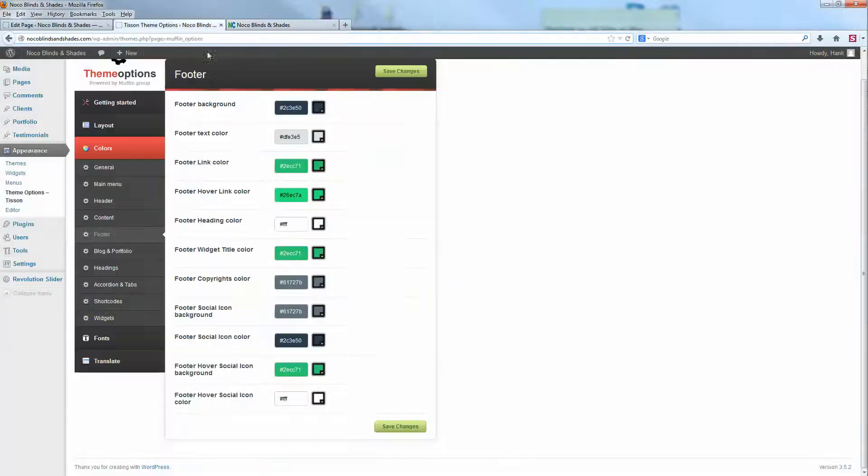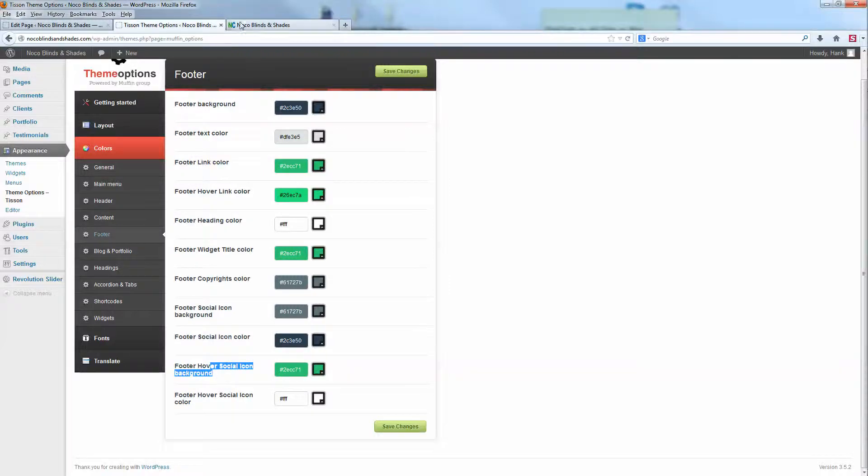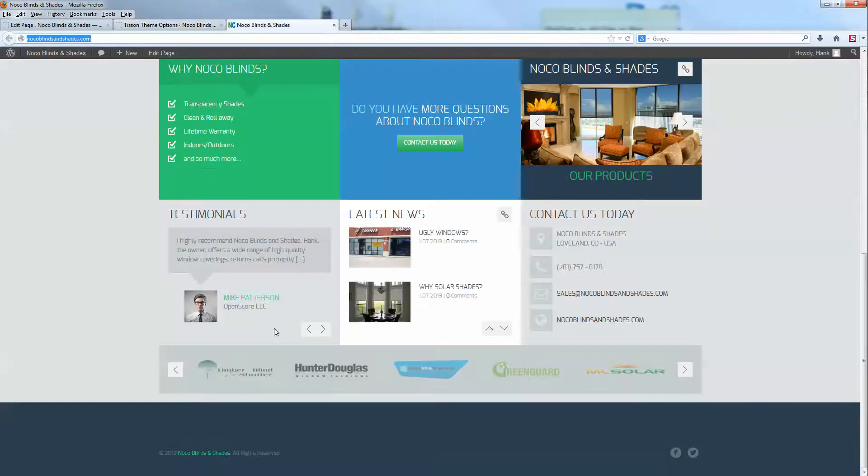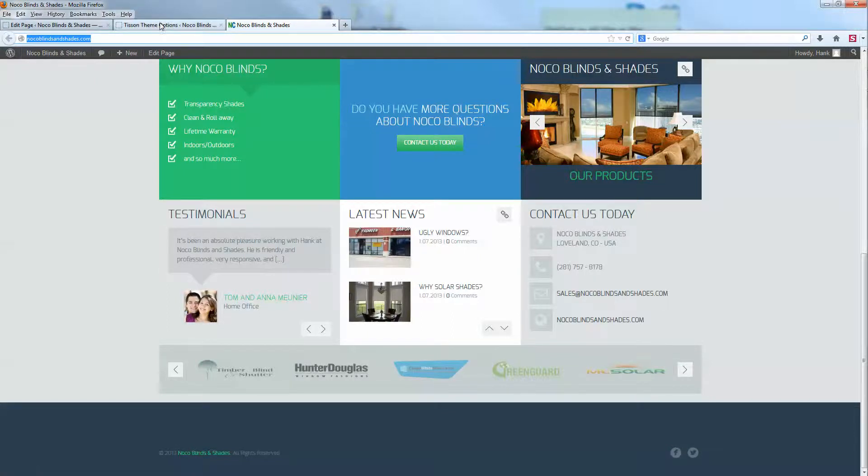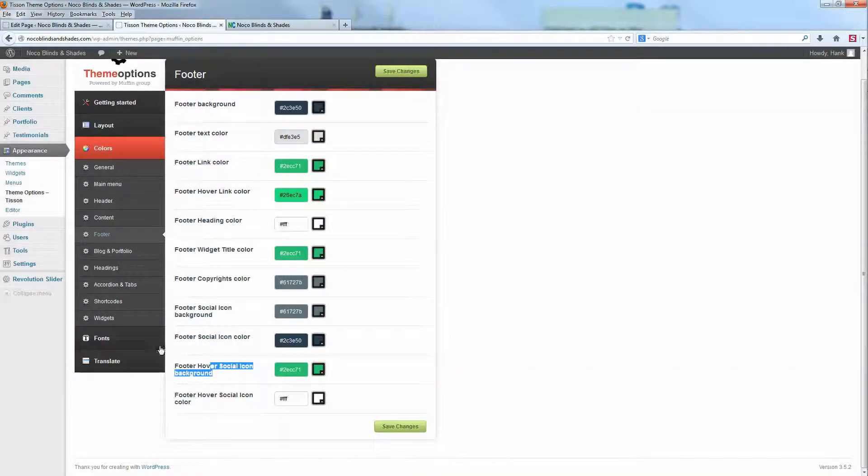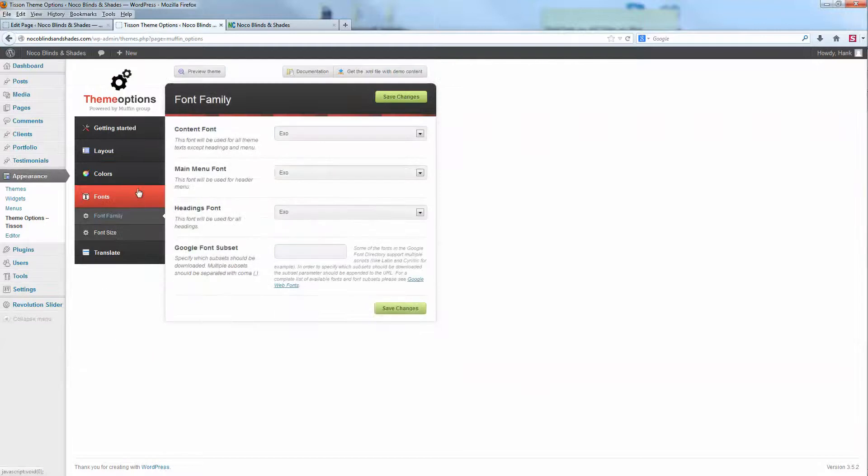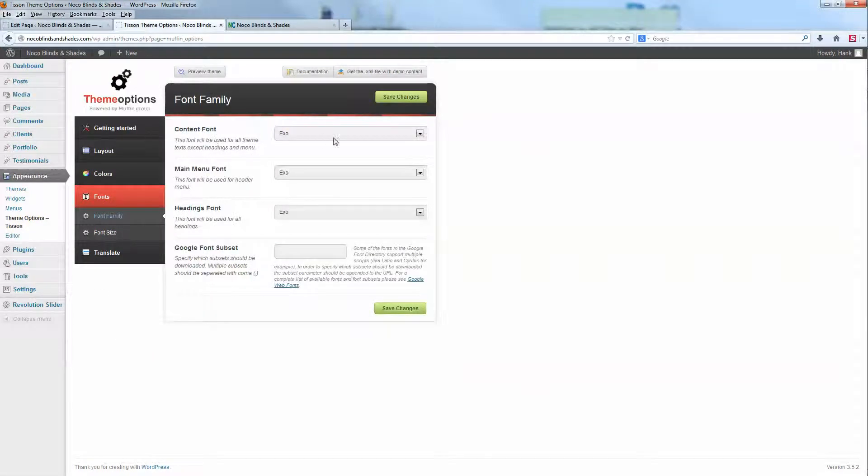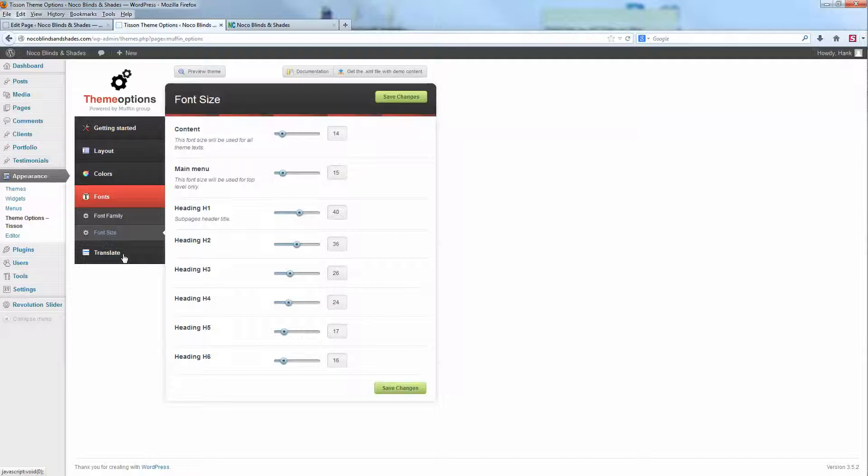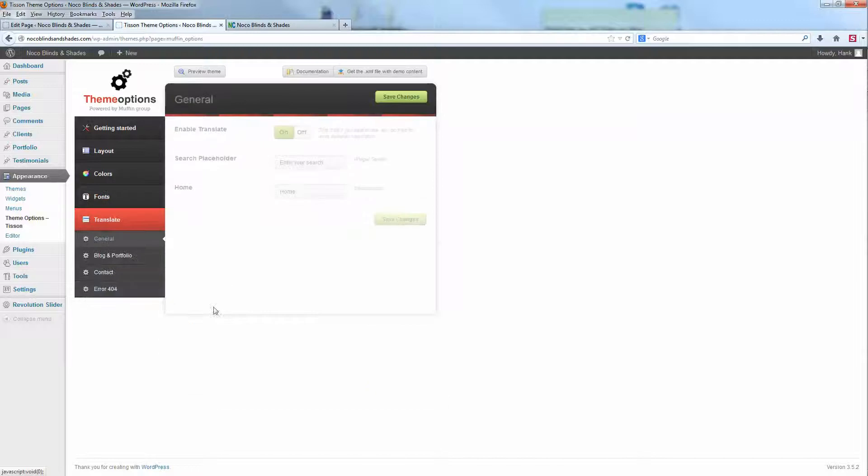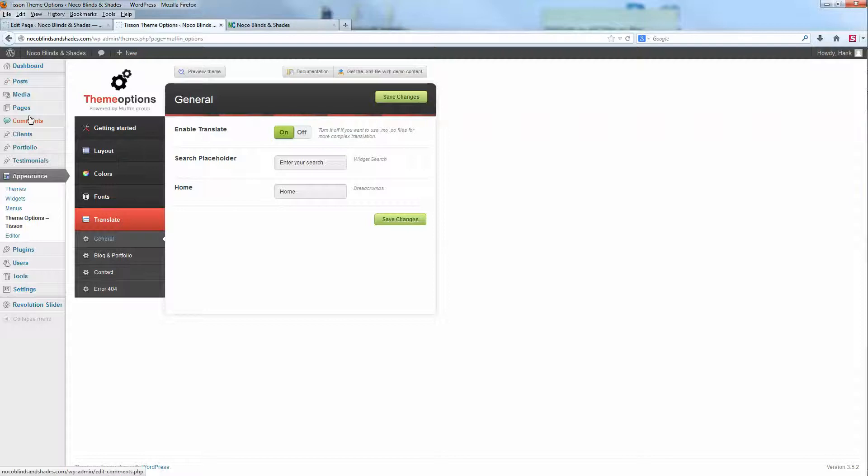Maybe you want to switch it to a different color. This is the footer hover social icon background. So footer, hover, and then the social icon. When I hover over these social icons, I get a light green. Really descriptive, really easy to use. Same thing with the font - you can do the same thing. You click on fonts, content font, the size of the font. That's just some fun stuff we can get into.